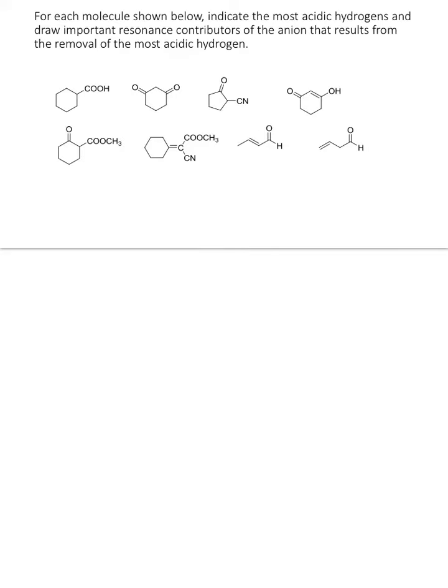Our first problem: for each molecule shown below, indicate the most acidic hydrogens and draw important resonance contributors of the anion that results from the removal of the most acidic proton. The first thing we're going to do is find the most acidic proton and highlight it in each one.